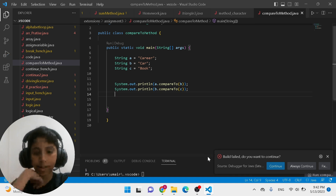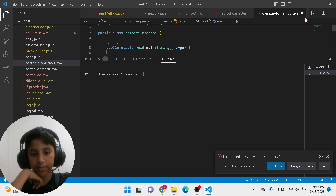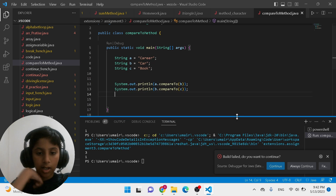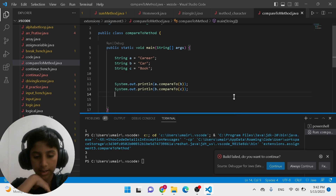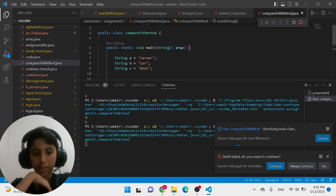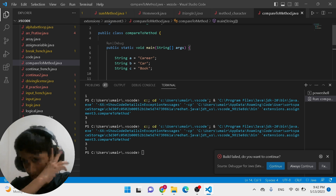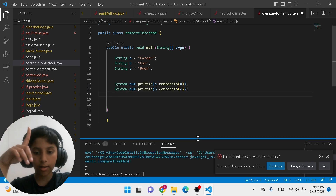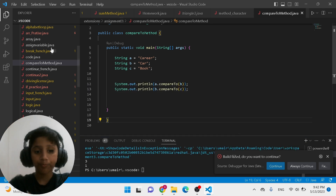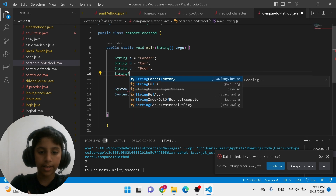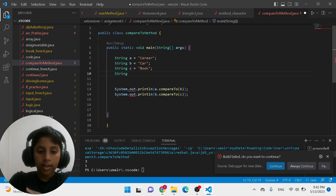So career and car has 3 characters of difference, and car and book has 1 character of difference — because car has three characters and book has four characters, so four minus three is one. It has one character of difference.